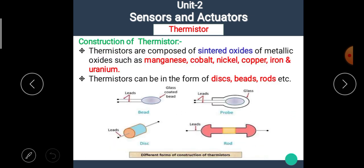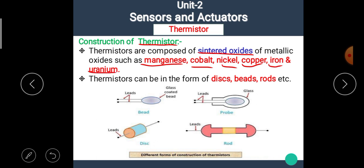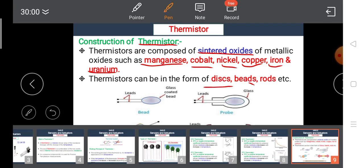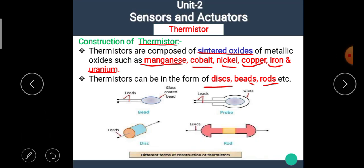Now let's see the construction of the thermistor. Thermistors are composed of sintered metallic oxides of manganese, cobalt, nickel, copper, iron, and uranium. Thermistors can be in the form of discs, beads, rods, etc. The bead type has two leads and a glass-coated bead. The probe type has two leads and a glass covering outer jacket. There is also a disc type and a rod type. Depending upon their size and construction, their resistance and operating range also change.